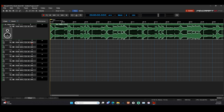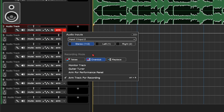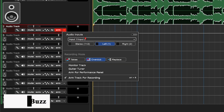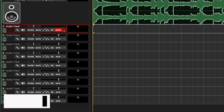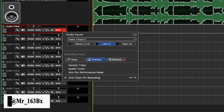Now I'm going to arm my track. My mic is on my left channel. You've got stereo that picks up both channels — your left channel and your right channel. My mic is always on my left channel, so I will select Left. Then you've got your different recording modes: takes, overdub, and replace.